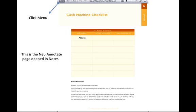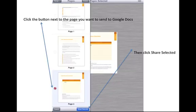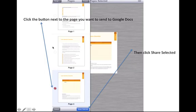And this is how we're going to send it to Google Docs. You click on menu and you're going to click the radio button next to the document you want to share. Now you can share more than one, it's up to you. And then you're going to click share selected at the bottom.